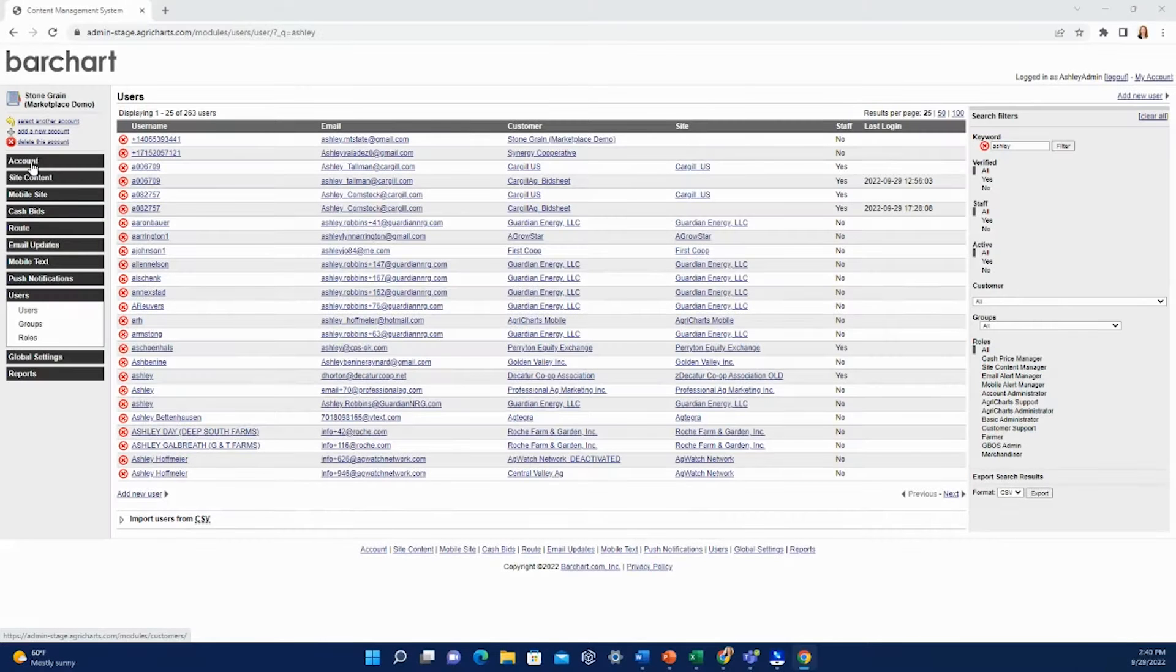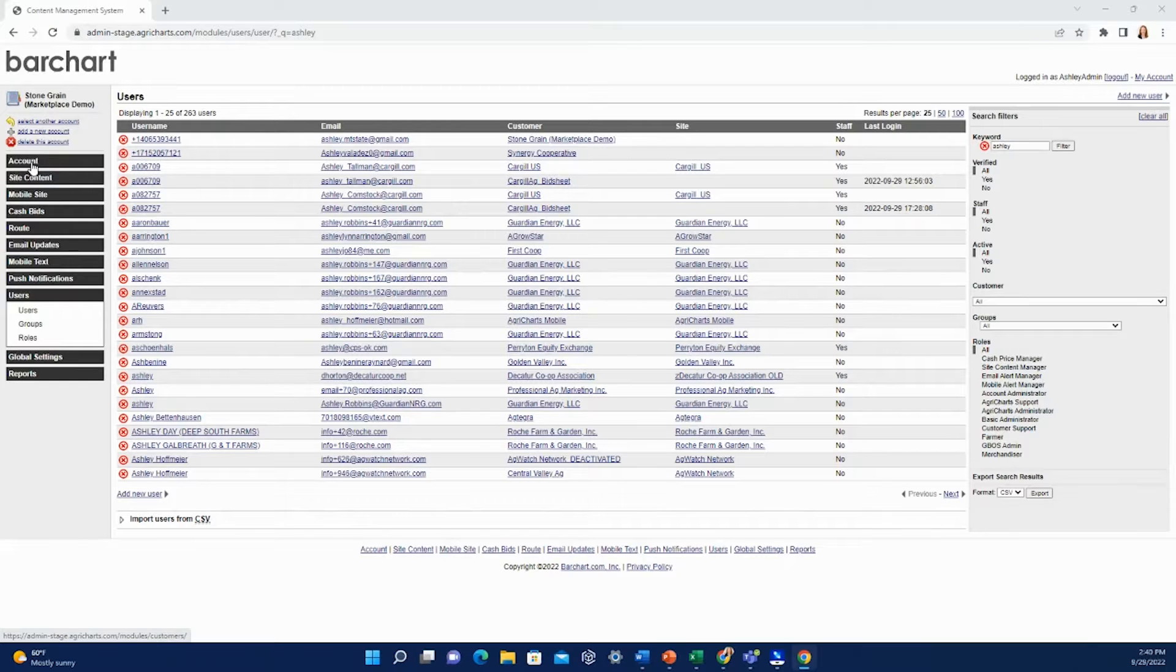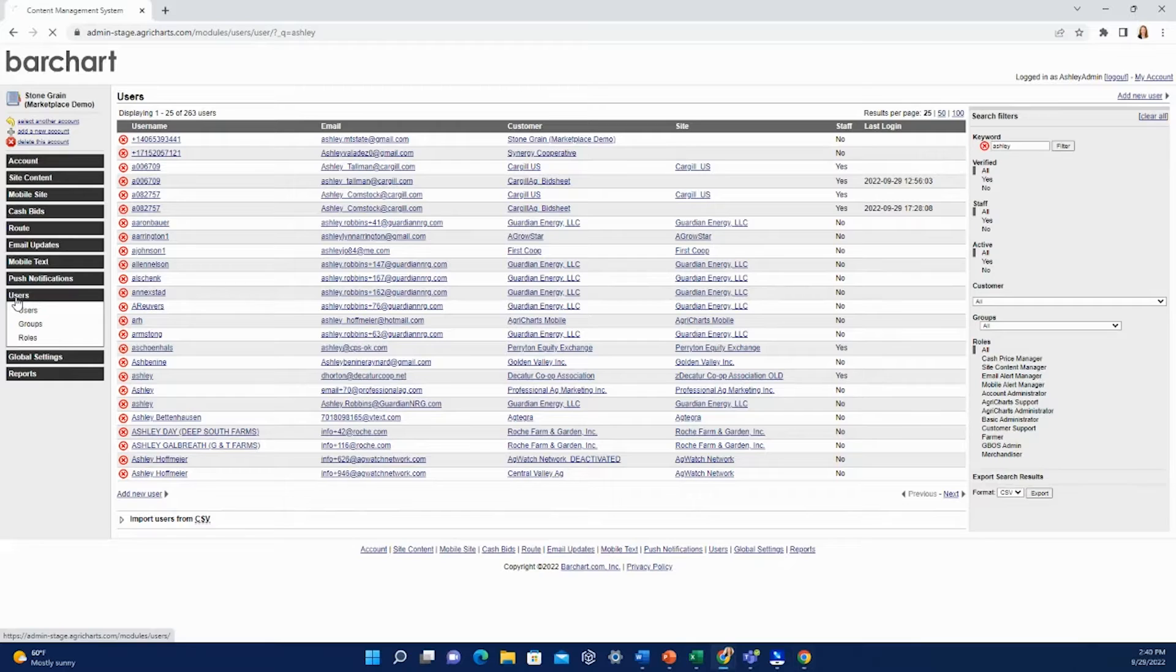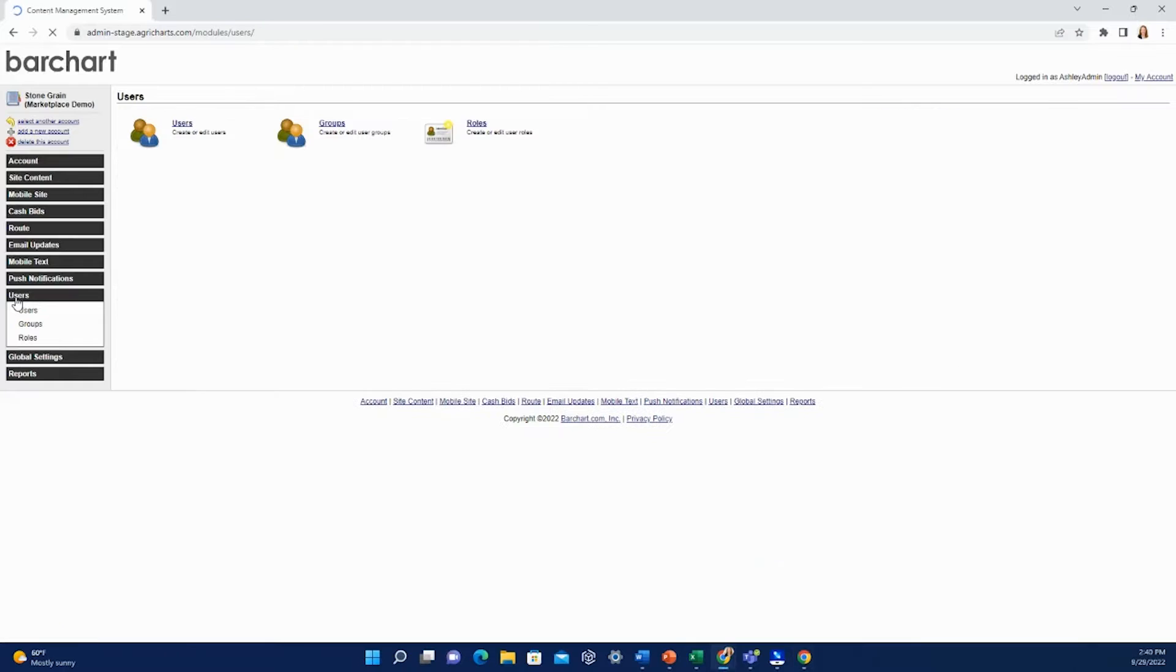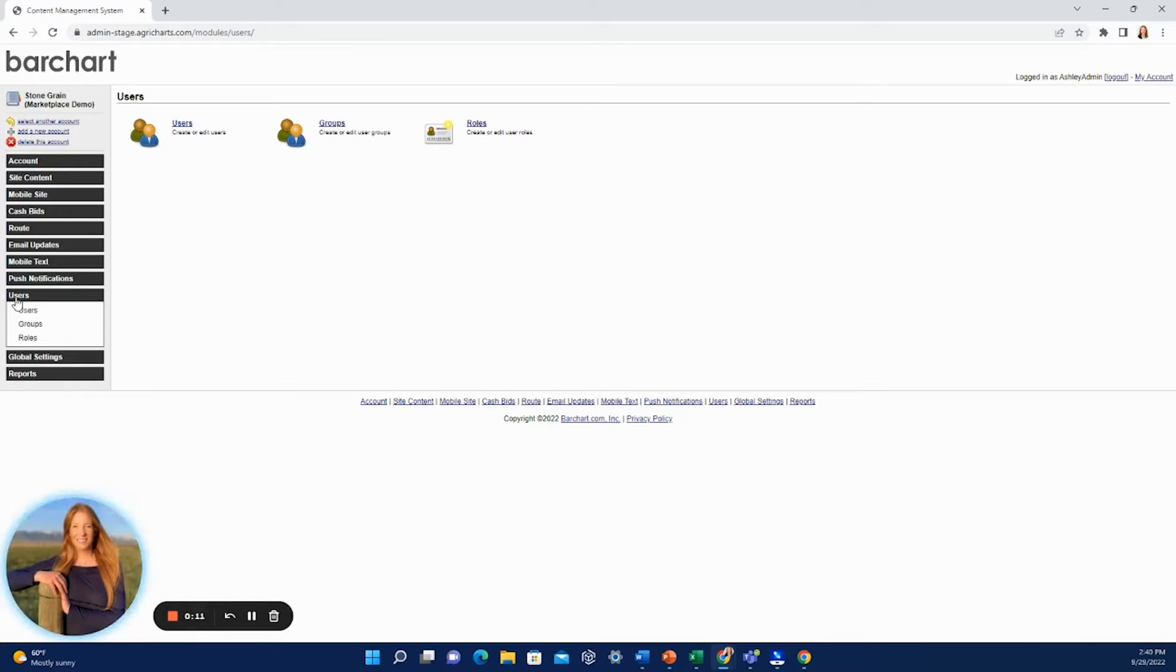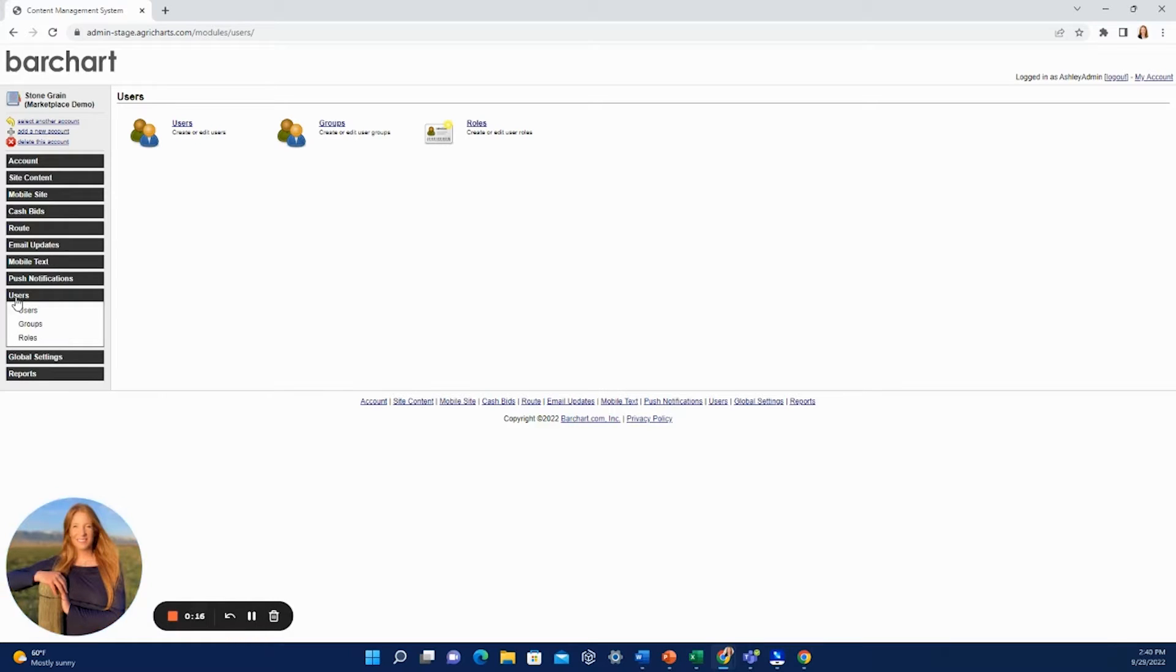In this tutorial, we will be going over adding farmer accounting data manually. Ideally, your farmer's accounting data will link automatically based on their phone number, however there may be some instances where this doesn't quite work.